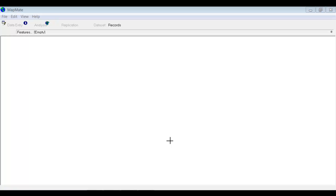To keep your MapMate software up to date, there are two different procedures you'll need to get used to. One updates the software itself, and the other applies what are called patches. The patches usually contain updates to the MapMate species dictionary and sometimes other additions such as new queries or similar items. MapMate makes it quite easy to get the software updates and patches, but you can only do this if your current MapMate license is fully paid up for the year.